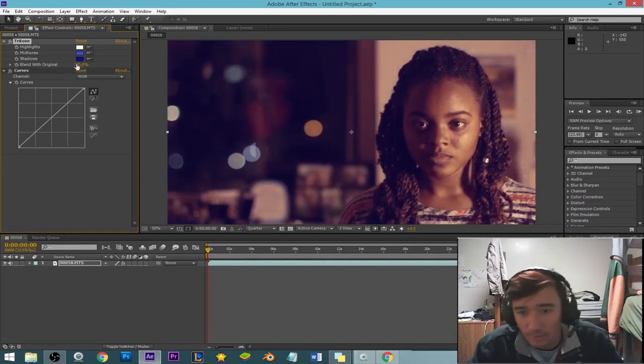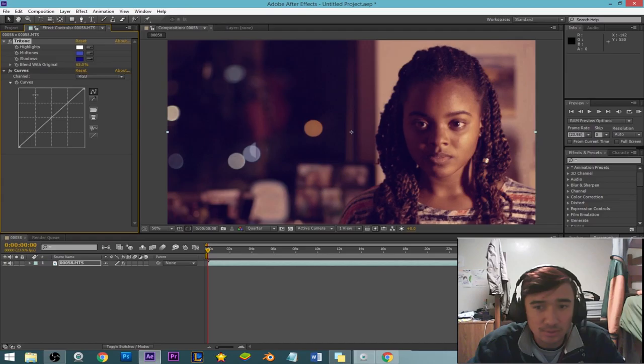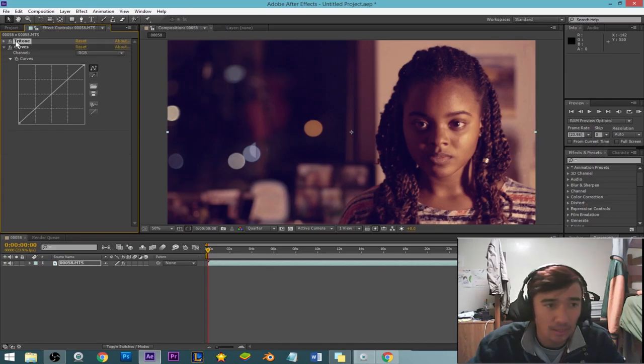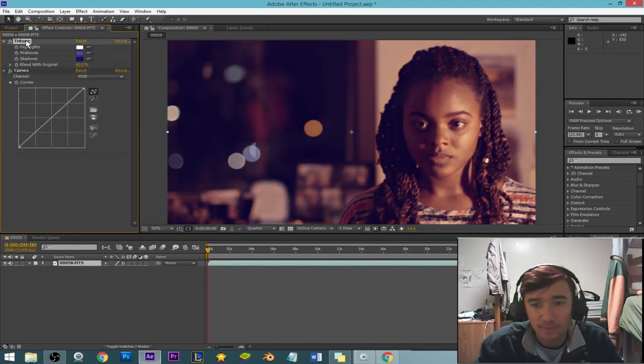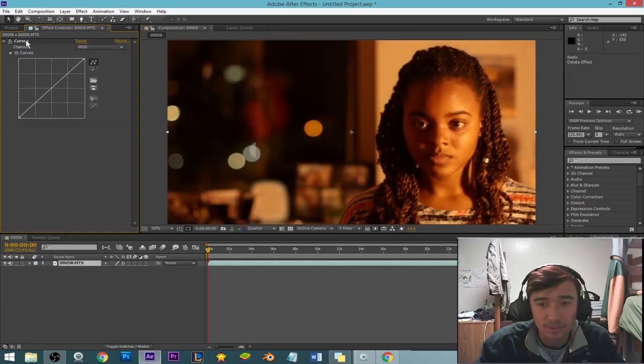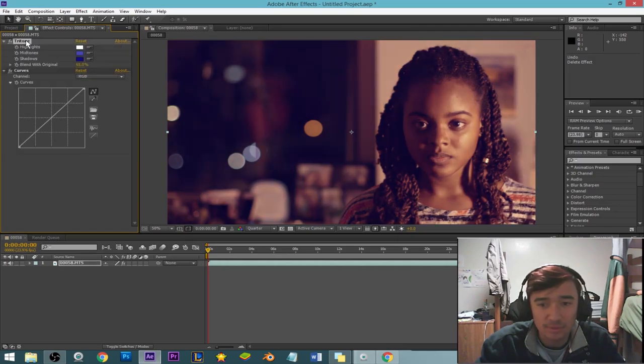All right, there we go. Now it's looking a lot less orange. So if I minimize that and just delete it, you'll see that the difference is pretty big.